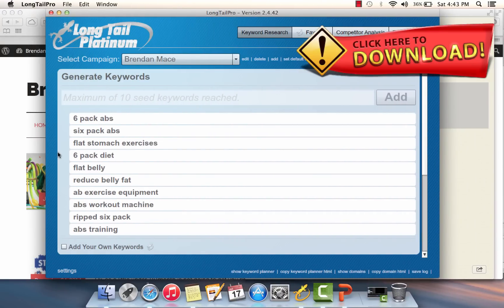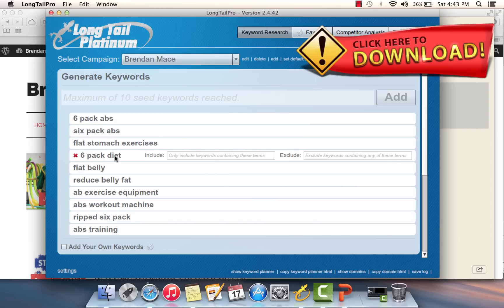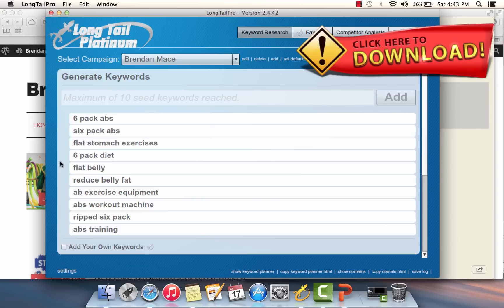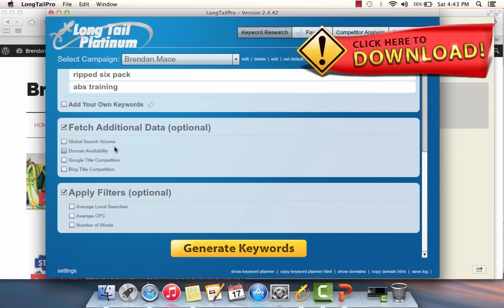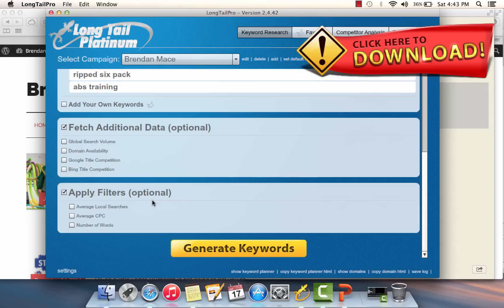After about a minute and a half of searching, I was able to finish with these 10 root keywords. Now this is where the magic of Long Tail Pro comes into play. If I scroll down here in my Long Tail Pro tool, I'm able to go to these advanced options. This is where it's going to become really important because I'm in a hyper-competitive niche and marketplace with six pack abs. I'm not going to have a chance of ranking for any short tail keyword; it's going to be way too competitive.